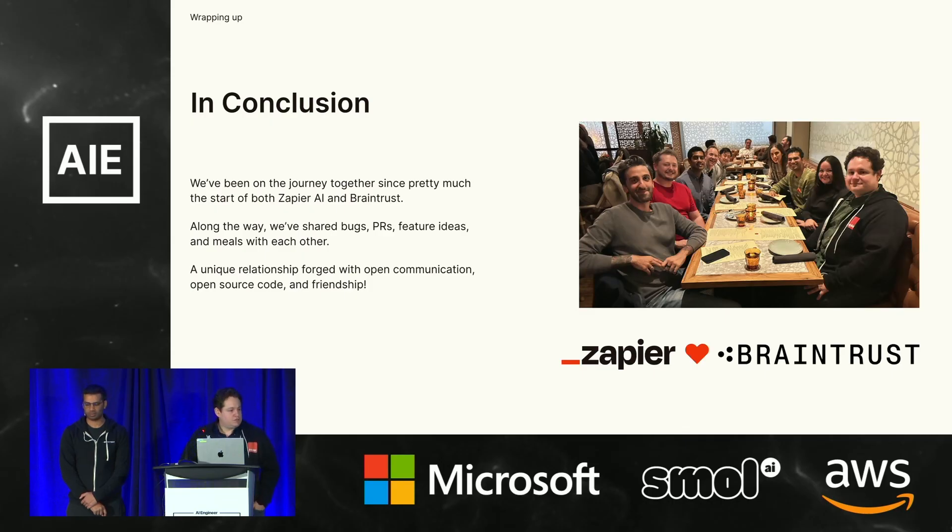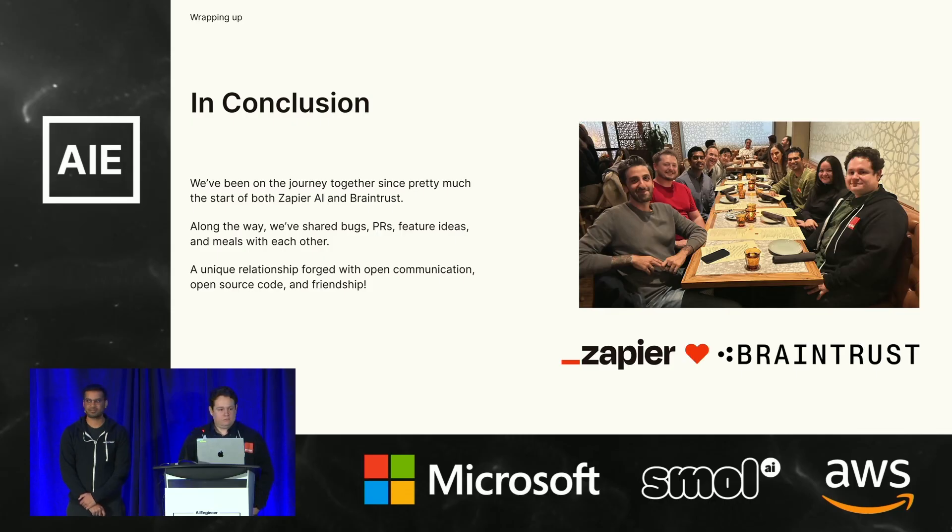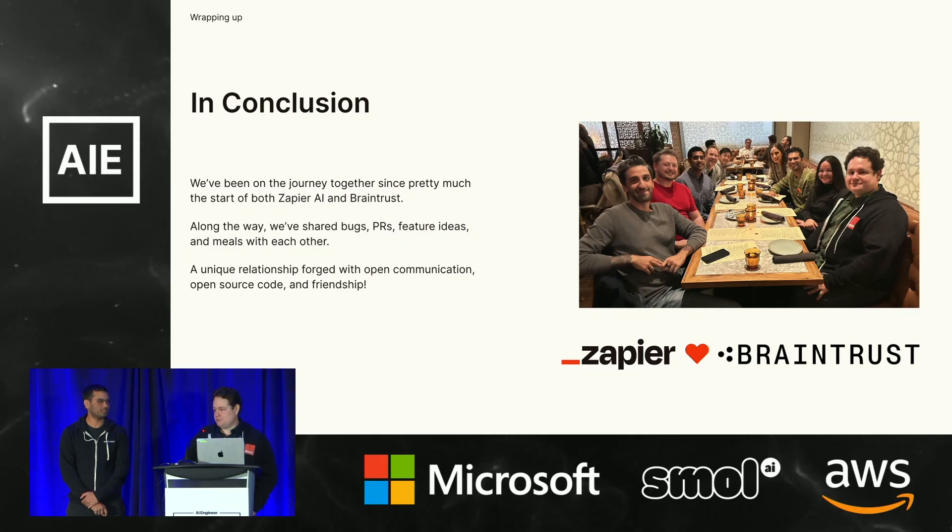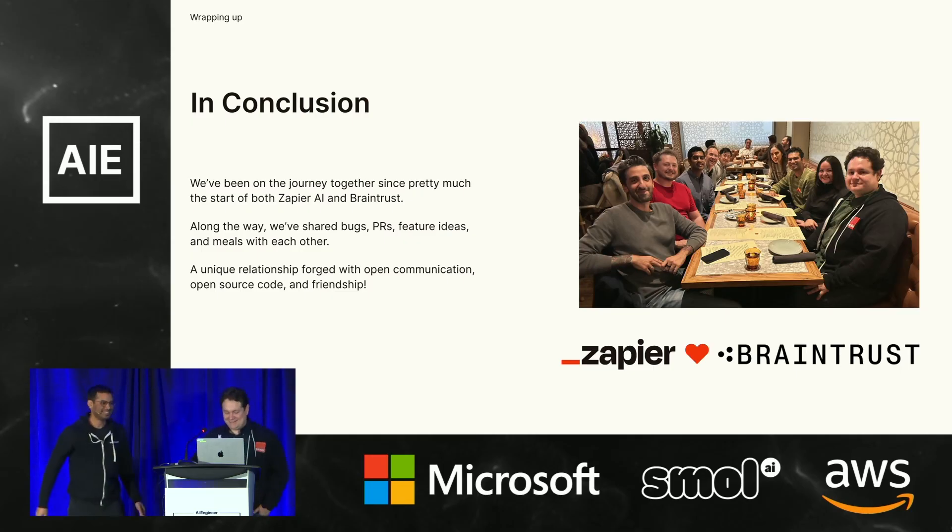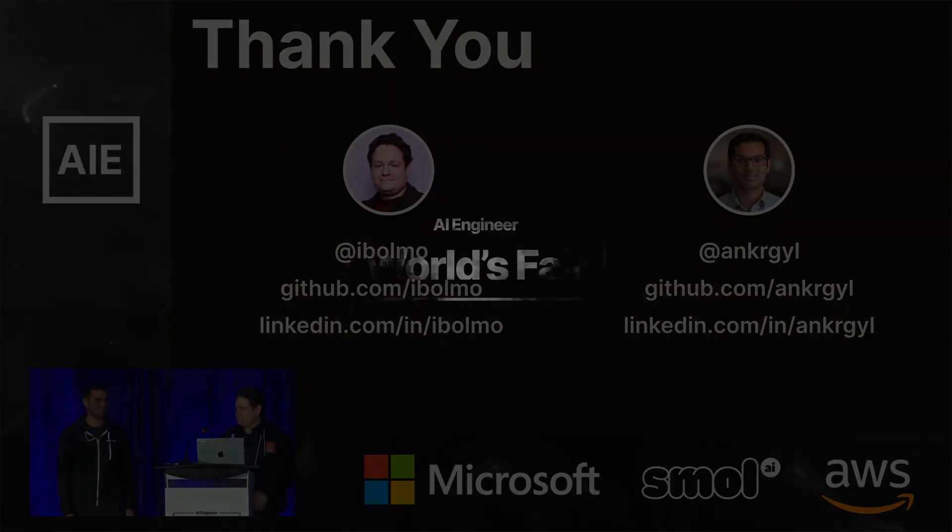Really, we couldn't be happier working with them. High five. So yeah, thank you.